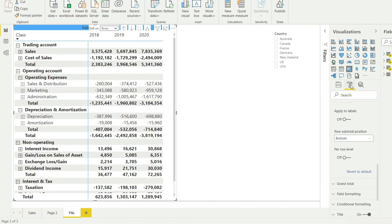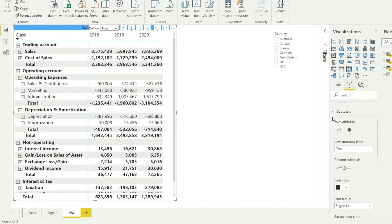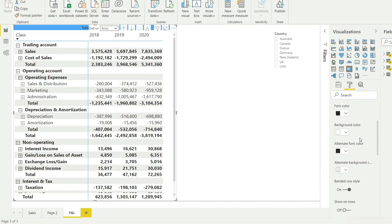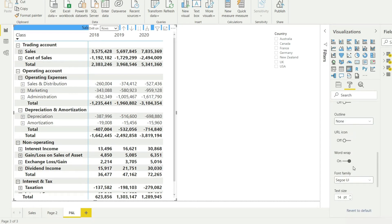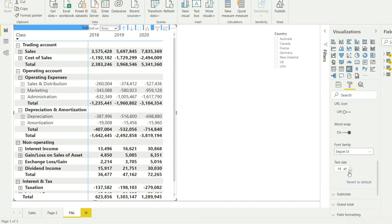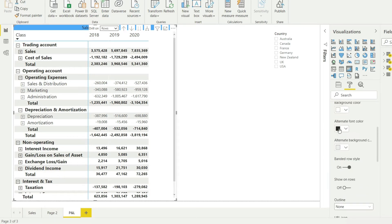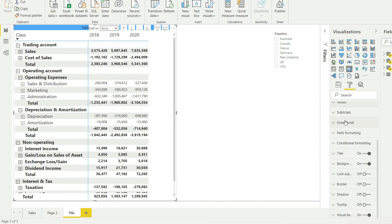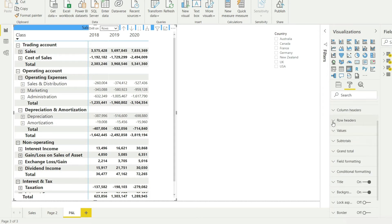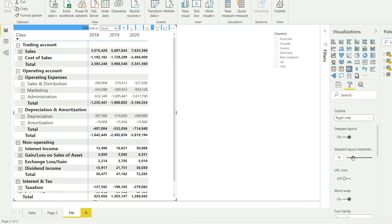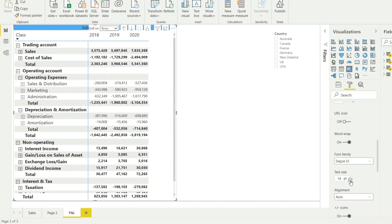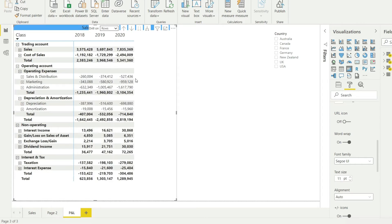I'll go back to the Format option and go to Values to reduce the font size. I'm unable to fit the whole matrix on screen, so I'll select a size of 11 so that everything fits. Let me also reduce the size of the row headers — I'll go to Row Headers and set that to 11 as well. Now everything is perfectly fit on screen, and we can see the gross profit as well as the net profit.